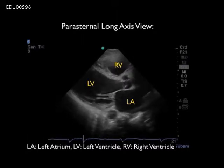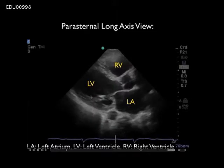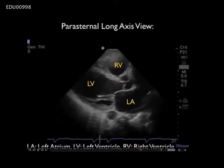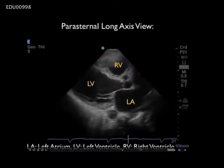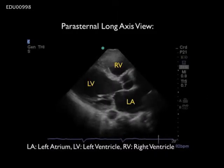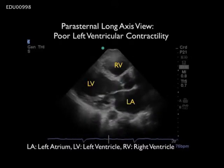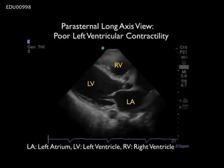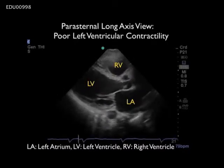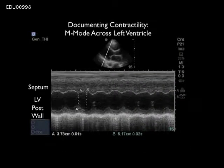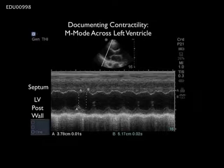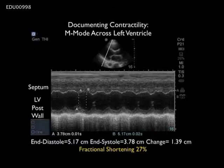Now let's look at another patient who came into the emergency department with a low blood pressure of 80 over palp. From the parasternal long axis view we see very poor contractility of the left ventricle — the endocardial walls move little from diastole through to systole, and there's little motion of the mitral valve, indicating poor blood flow between the left atrium and left ventricle. In this patient we're going to have to be careful about fluid loading as this patient may easily go into pulmonary edema. Fractional shortening is calculated at 27%, confirming very poor contractility with end systolic diameter of 3.78 and end diastolic diameter of 5.17 centimeters.